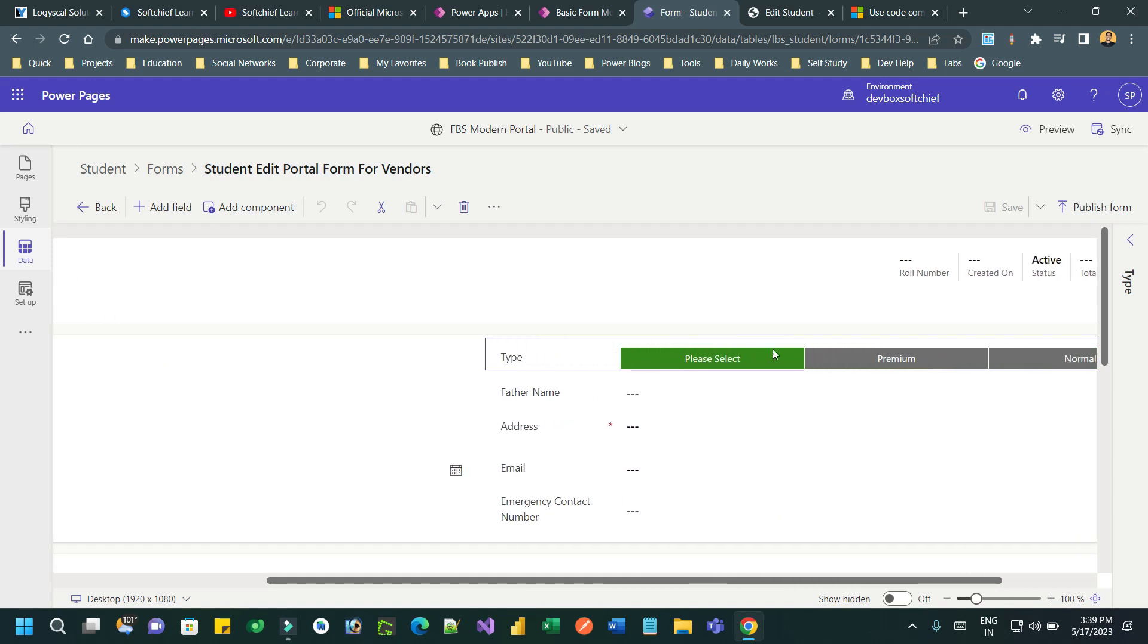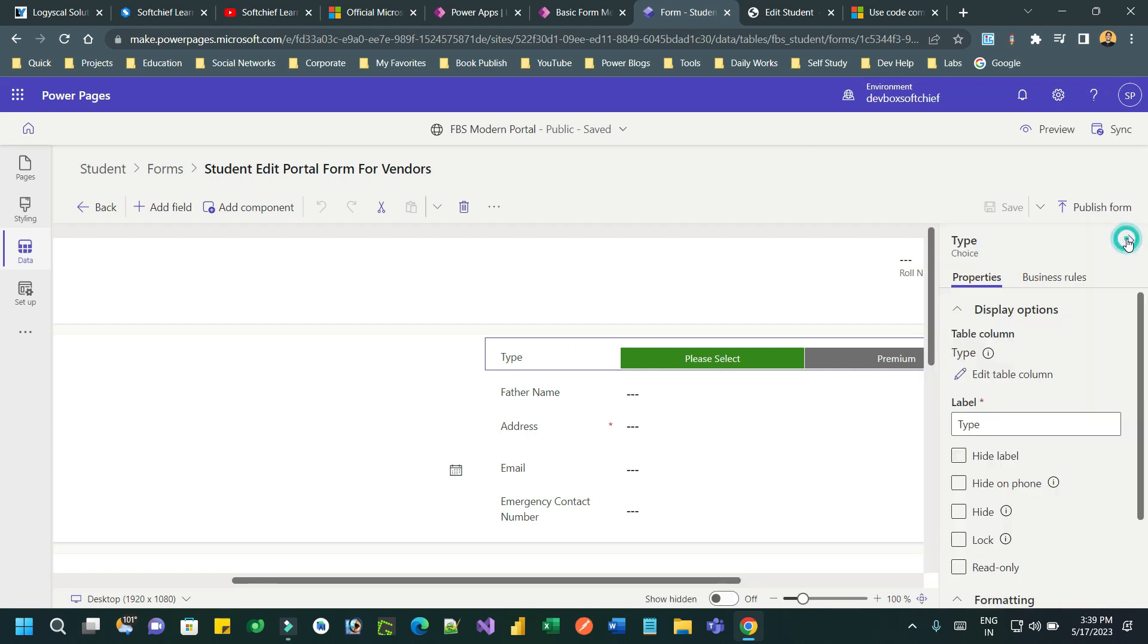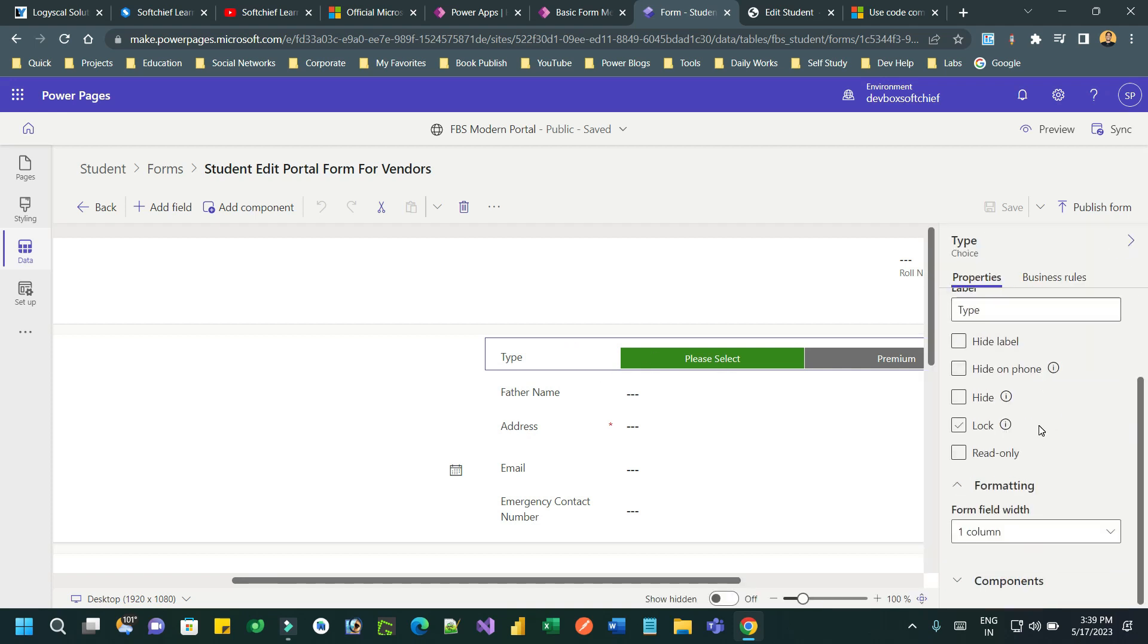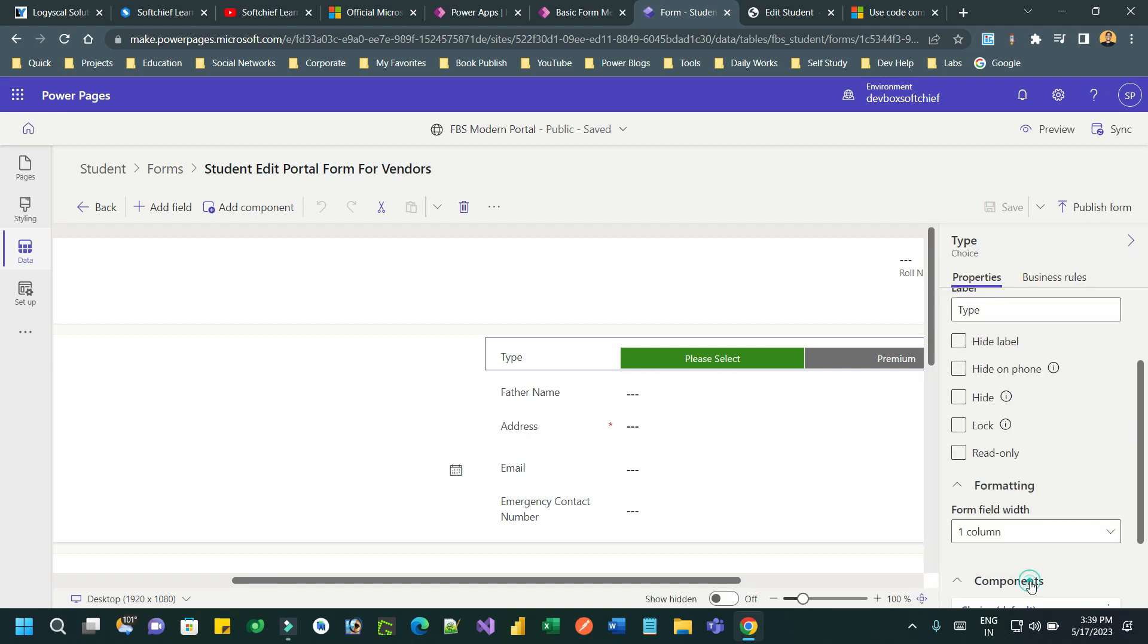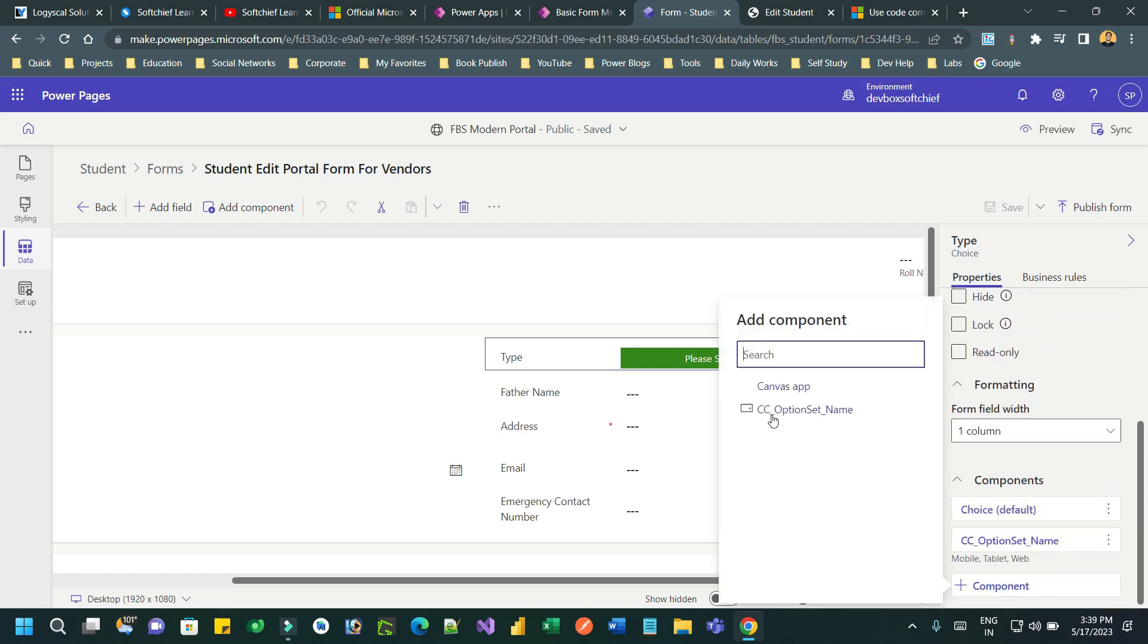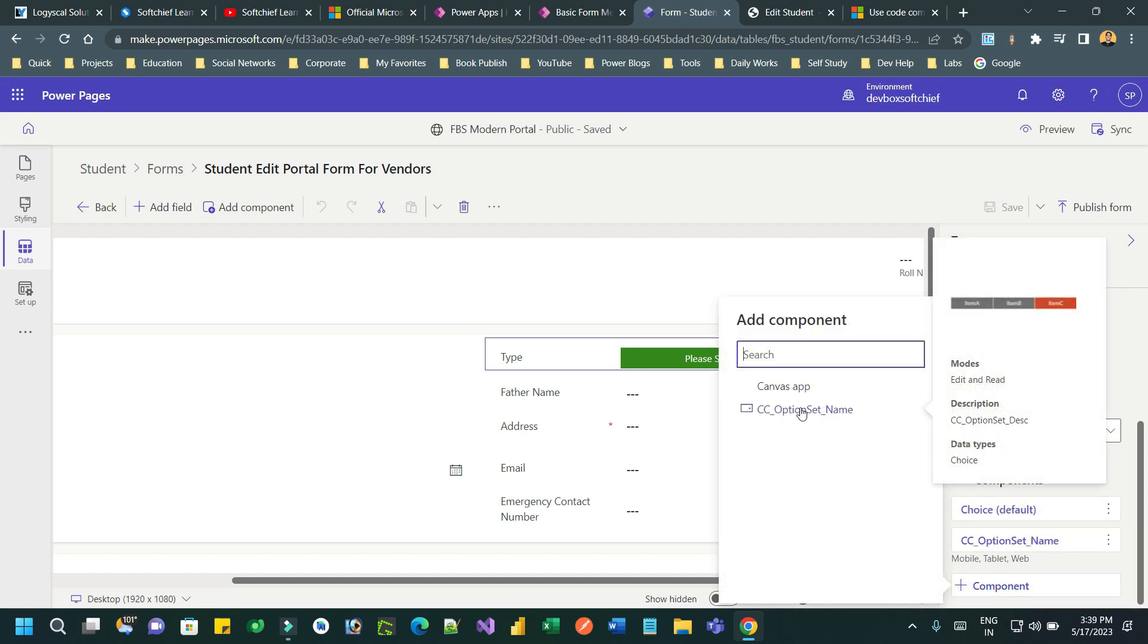Initially it will display the dropdown, but you have to select this, go to property and scroll down to choose component area, add a new component, and choose this option set name.